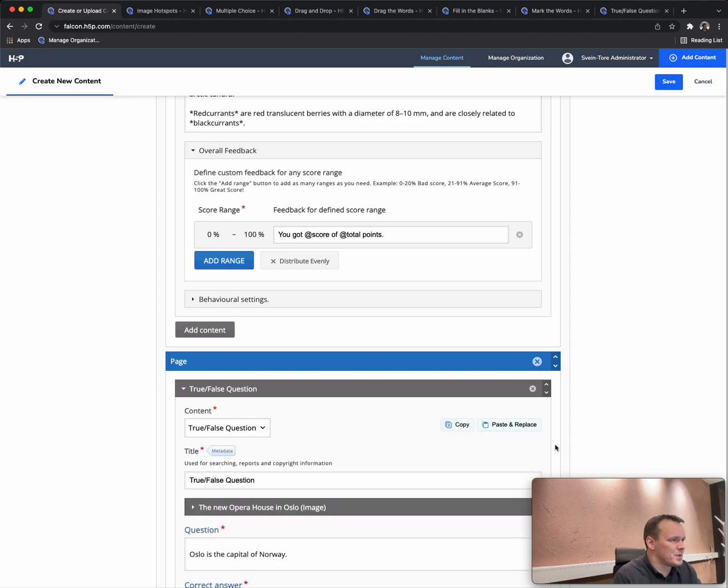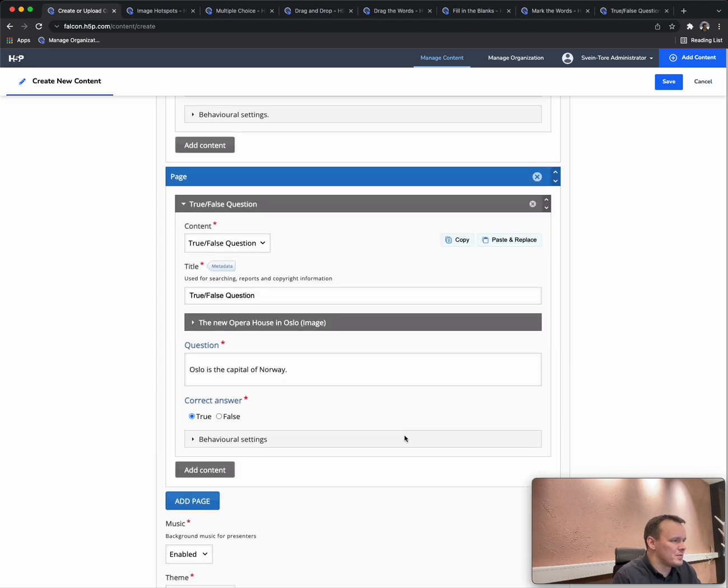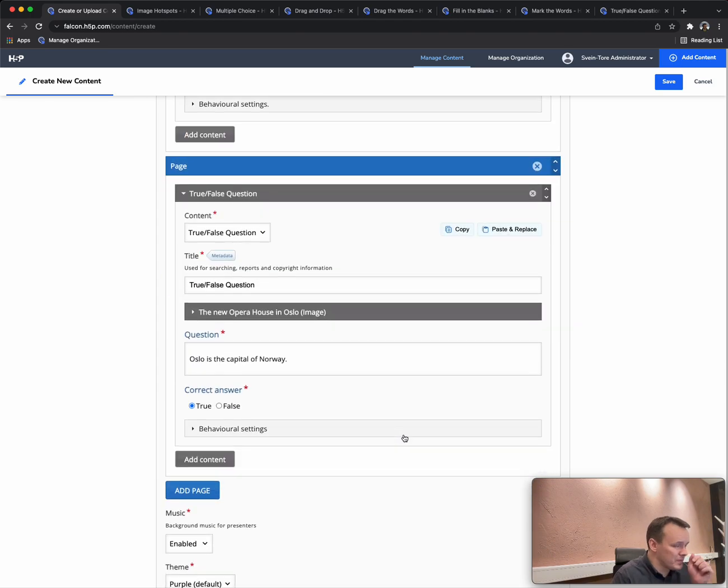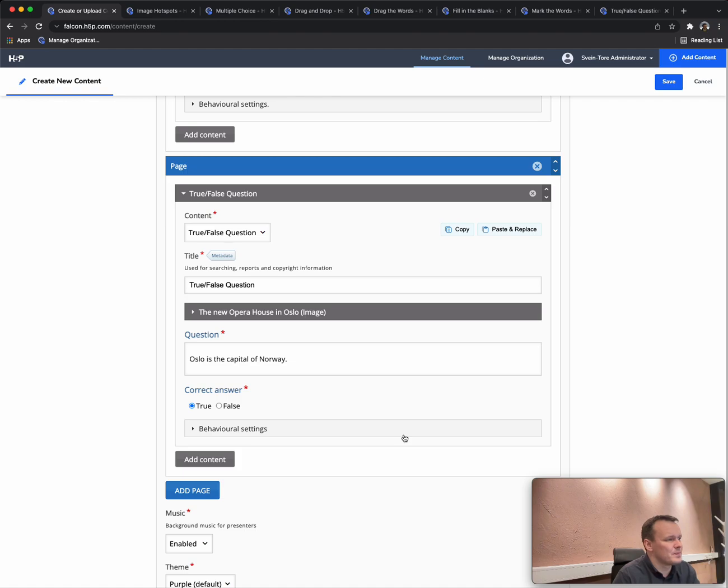Finally, we also add a simple true false question at the end. Paste in the true false there. Now we've built the Chase with quite a few pages already using existing content types.